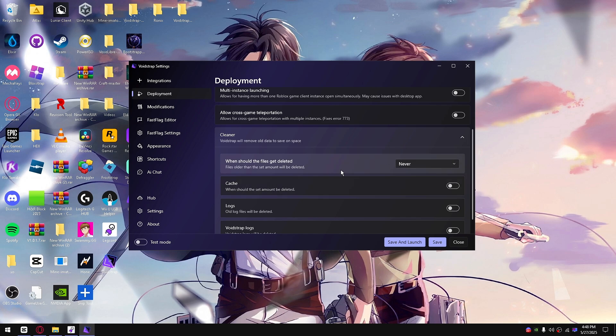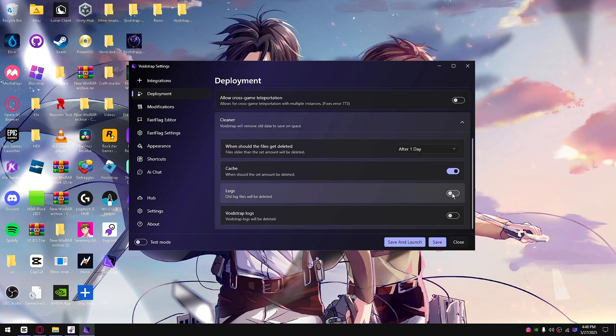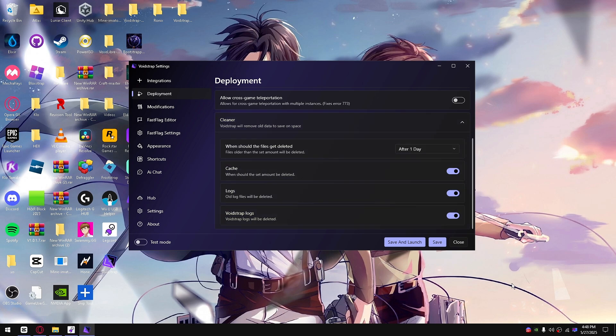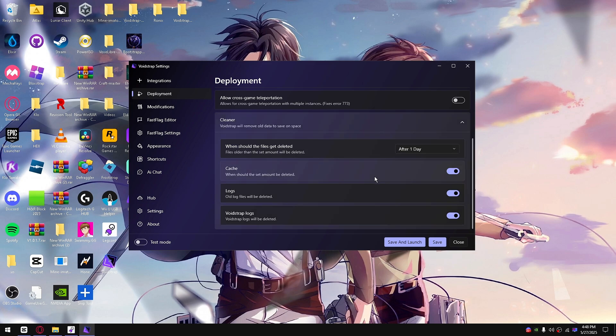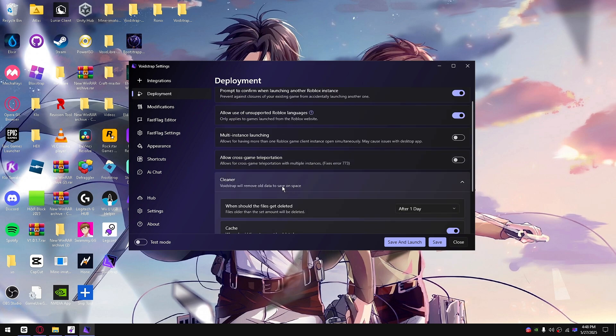I forgot there's cleaner. The cleaner is for the logs and everything. The logs are whenever you go inside a game, there's a little VoidStrap icon right here. You click on it, it'll show logs and everything.